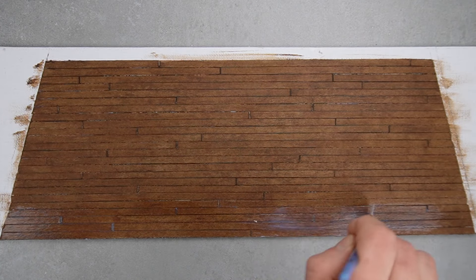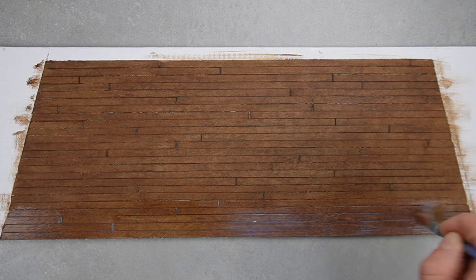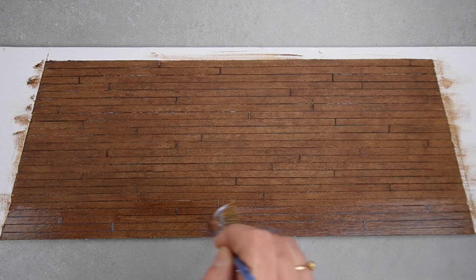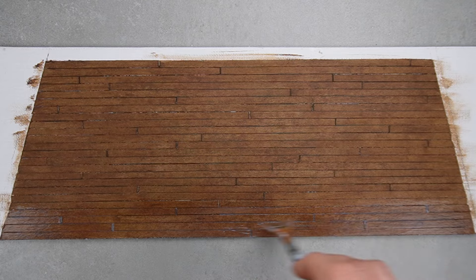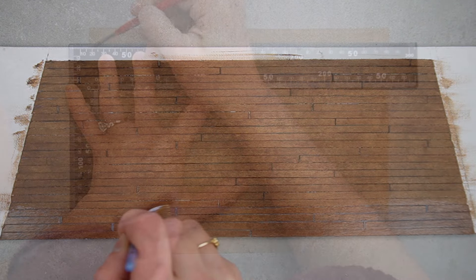I'm sealing the floor with a water-based polyurethane. I prefer this type of product over Mod Podge because Mod Podge leaves visible brush strokes.